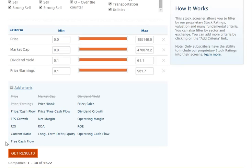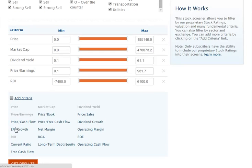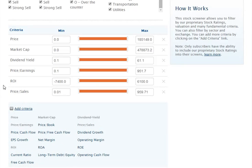So, let's run through an example. Let's say I want to filter for stocks that have a price-to-sales ratio less than 1, and return on investment greater than 0. First, we need to add both filter criteria to our screen. This is done by clicking both ROI and price-to-sales. Notice after I click on them, the two criteria were just added to the filters above.